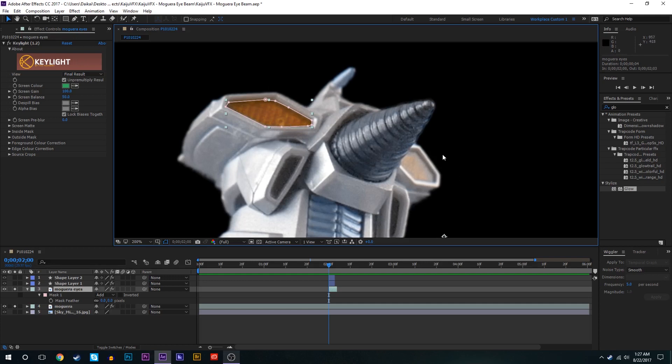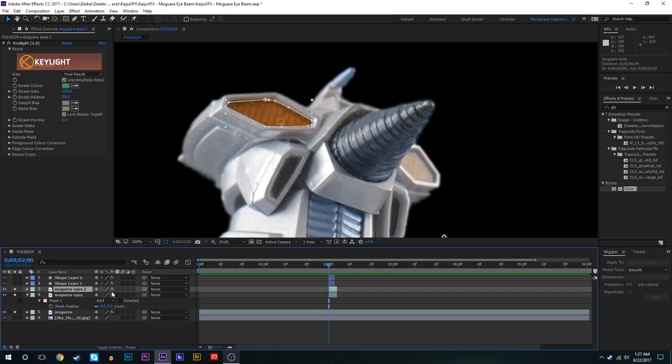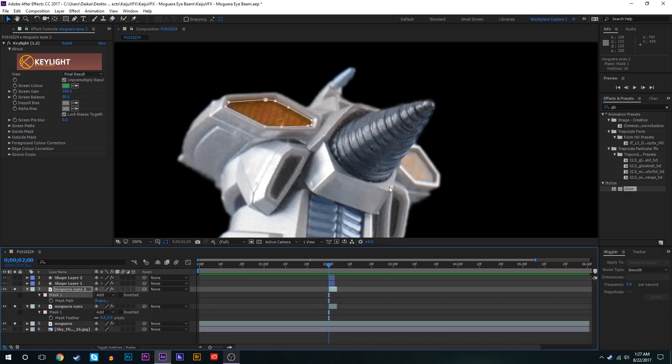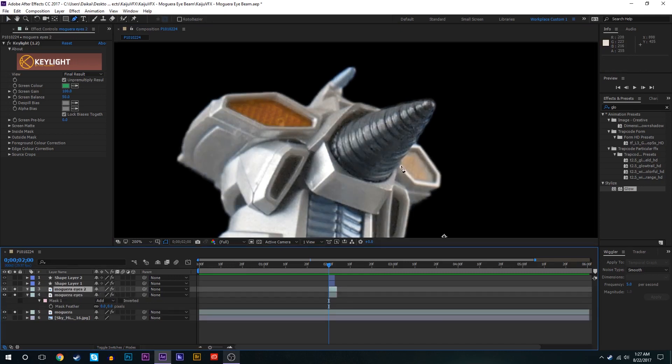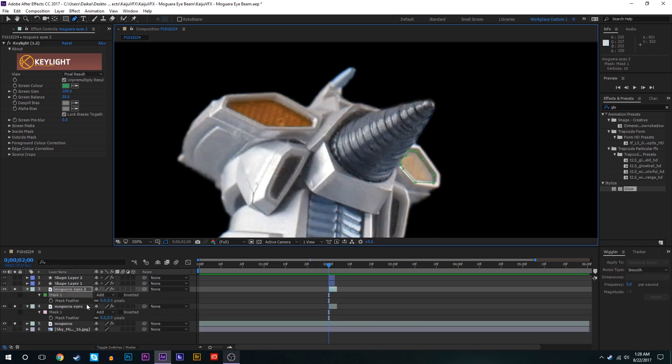That means when we apply the glow effect and we get one eye, say this one the way that we would want it to look, this one is not going to look the same. That's no bueno really. So to remedy this we're just going to have to do a little bit of extra work and duplicate this layer. We'll delete that mask and we'll draw a mask on the second layer around the second eye.